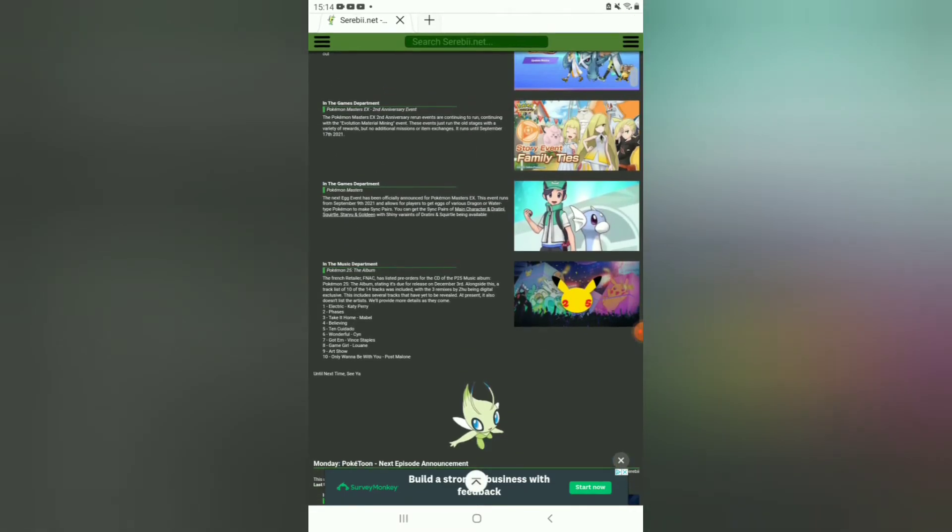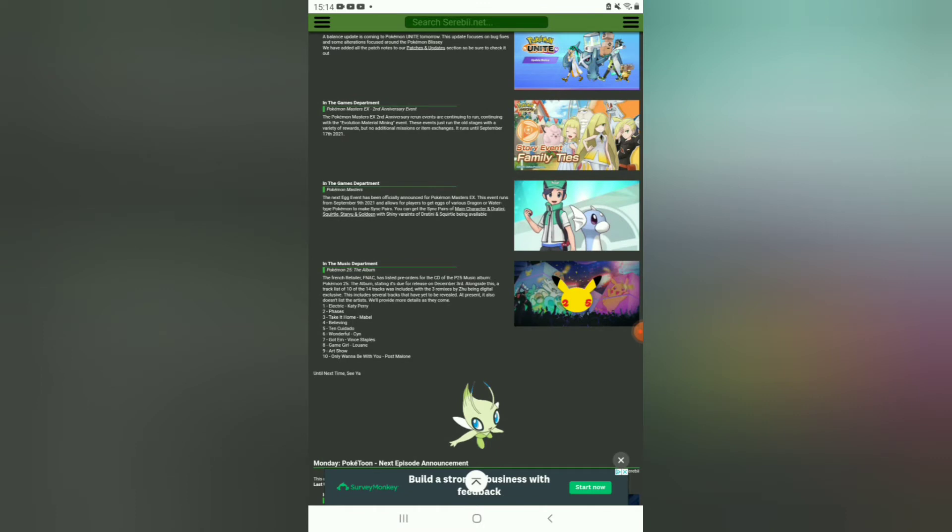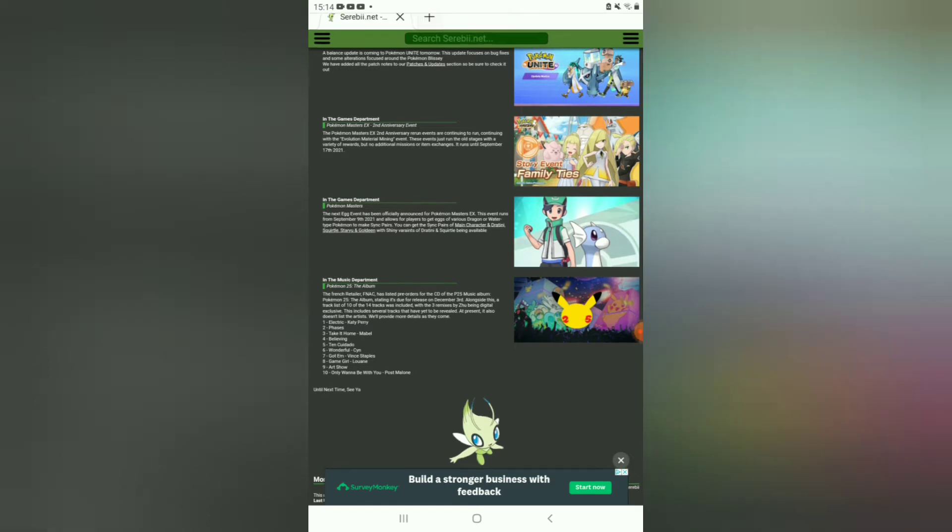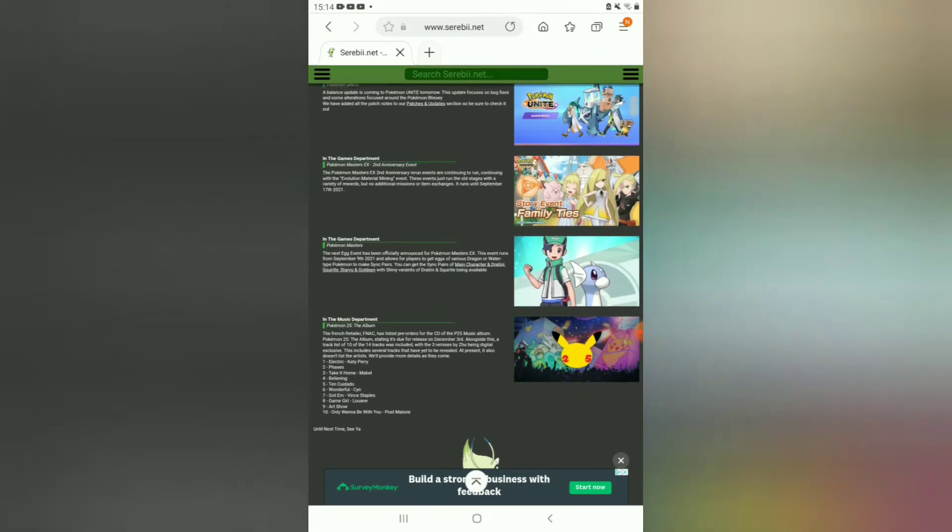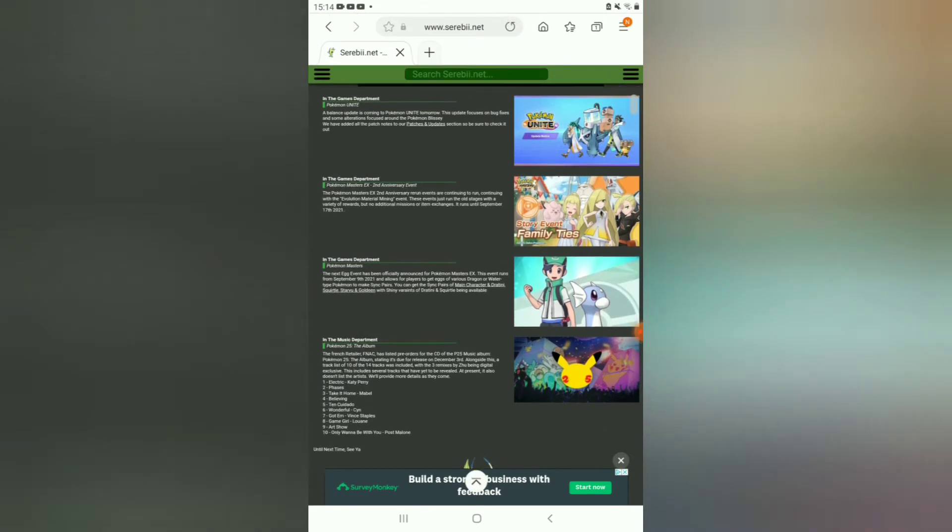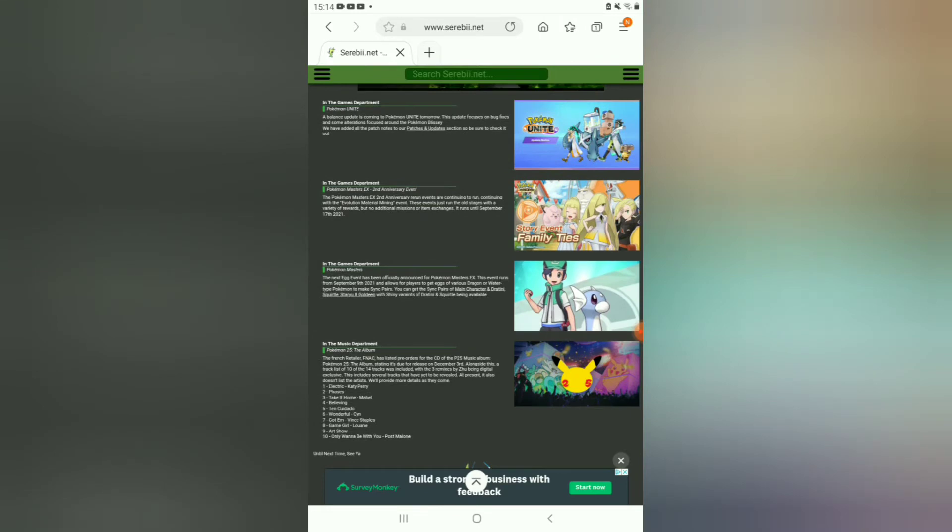Then we have Pokemon Masters, the next egg event, which you can actually get shiny variants of Dratini and Squirtle, which is now live. A balance update for Pokemon Unite is tomorrow, which focuses on bug fixes like they always do. I think it's getting ready for the release on the mobile version.